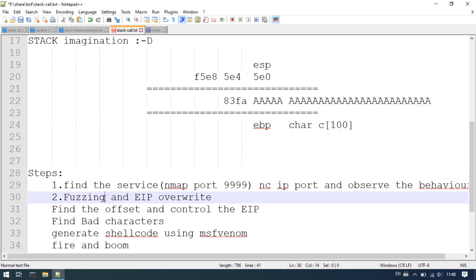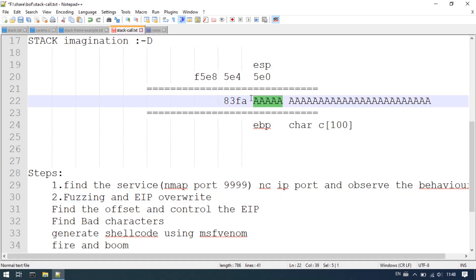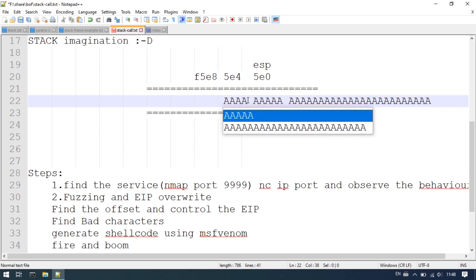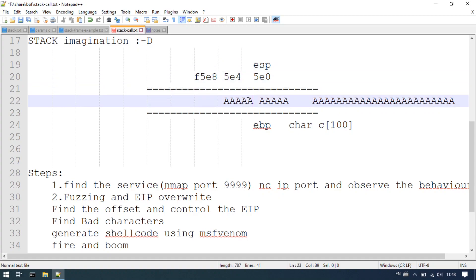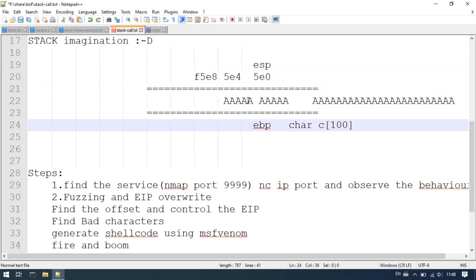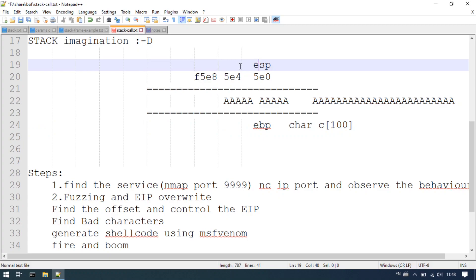We need to keep filling in 'A'. The next step is EIP overwrite. We fill in A characters, then check the EIP status — using an AAB method to identify the EIP offset position.